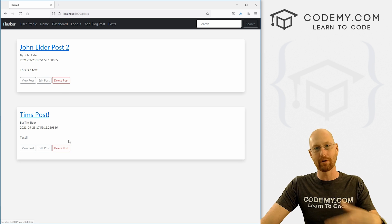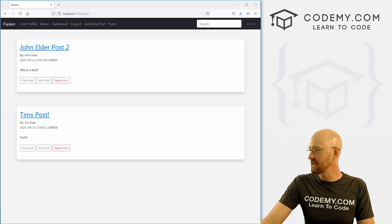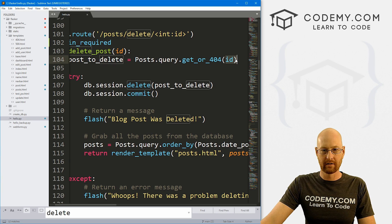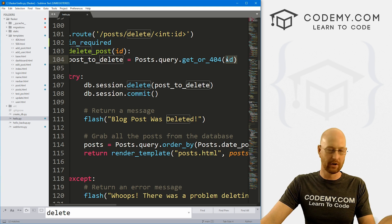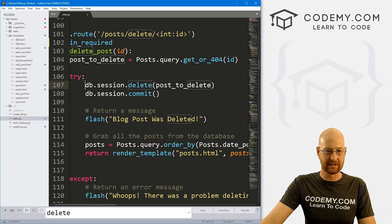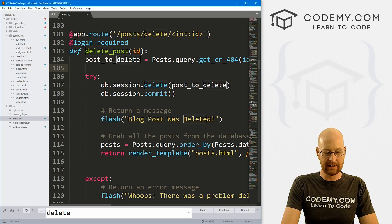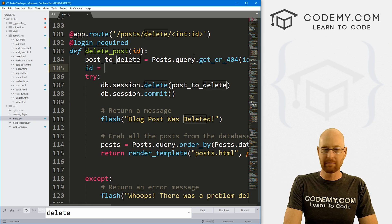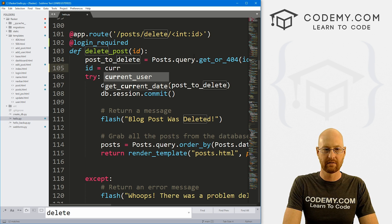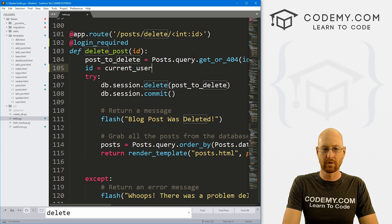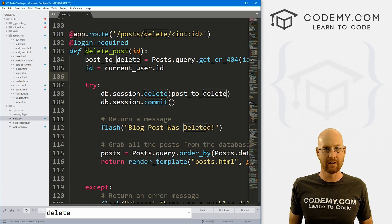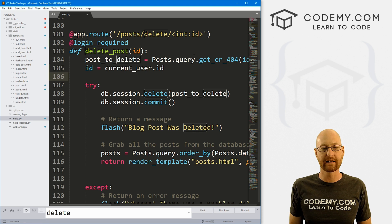So we're passing in that number one or two. And then we're using that right here to look up that post. And then we're just deleting it. So before we delete it, let's create a variable called ID. And I'm just going to set that equal to current_user.id.